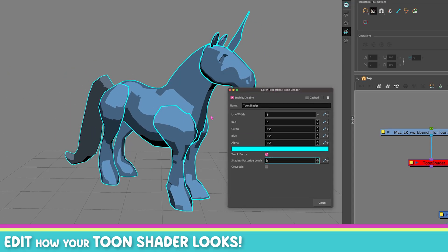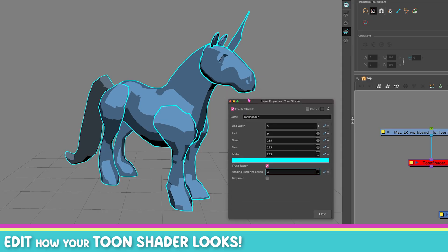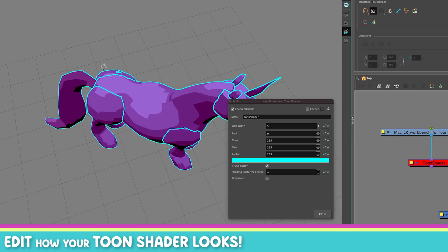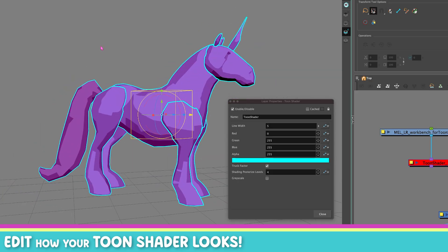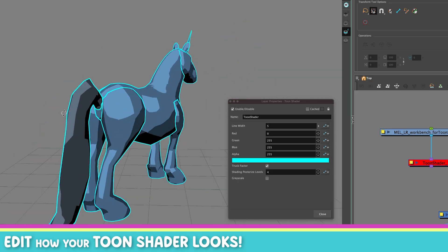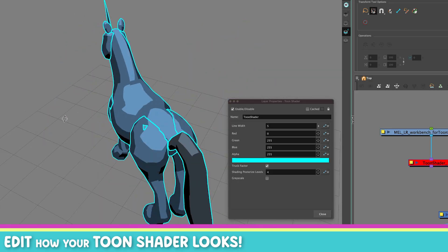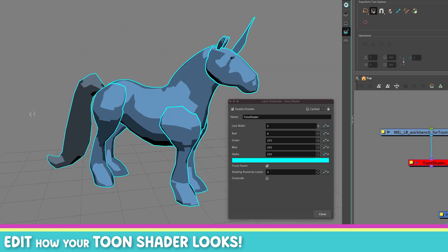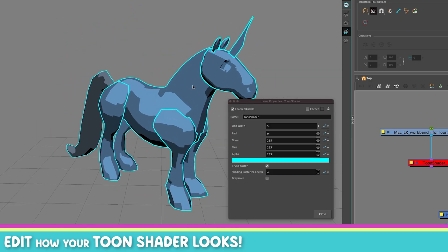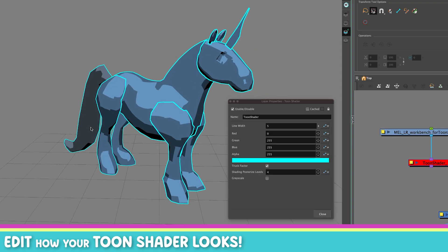Can you change the lighting of the Toon Shader at the moment? No. Maybe in the future — I don't know. For now, it just uses a default lighting that lights up your character. You can't really decide where the light goes. Maybe in the future that would be a nice feature, but not for now.